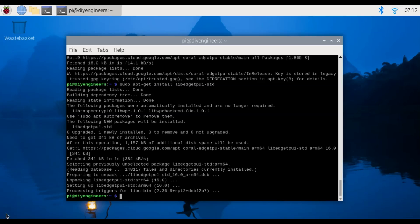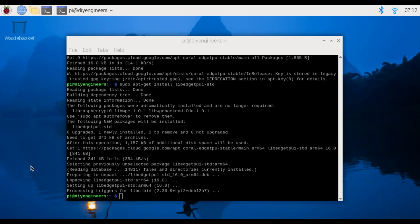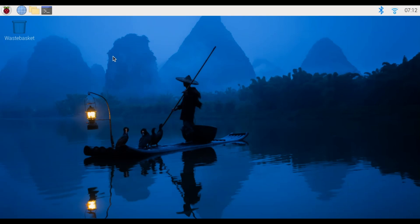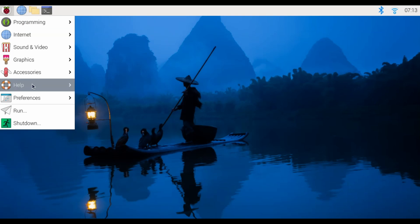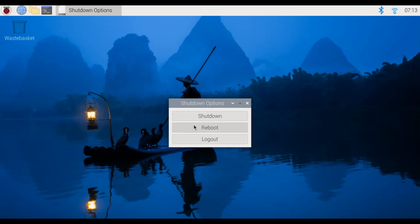All right and so next we're just going to go ahead and reboot the raspberry pi. So we'll close this and we'll reboot.